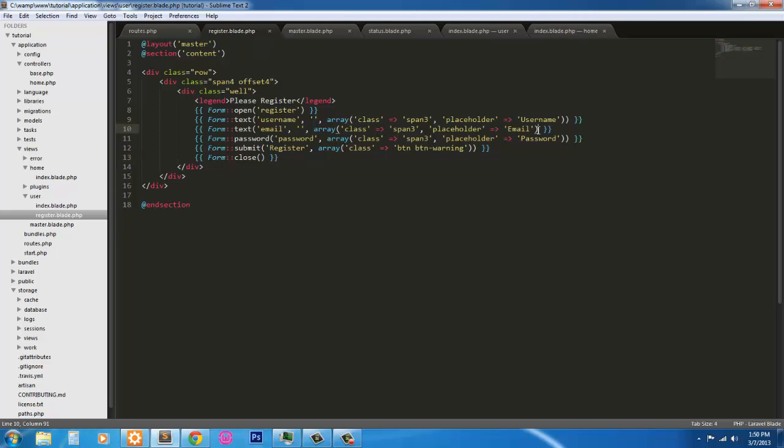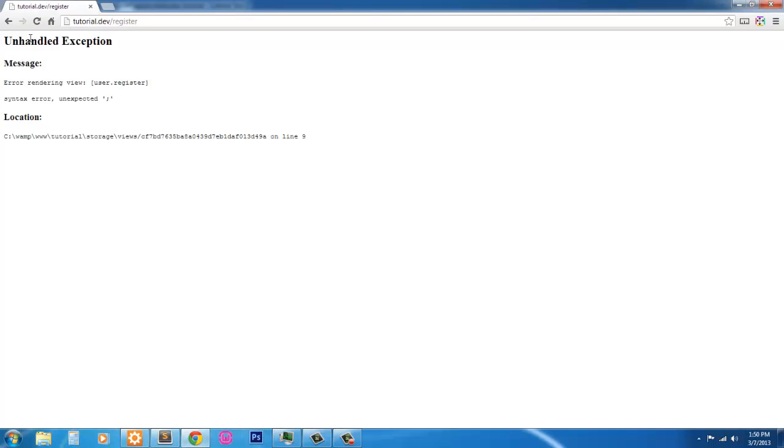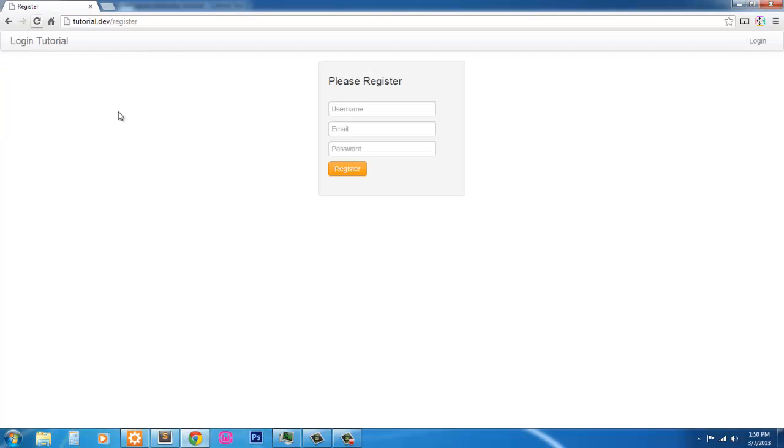So here we go. So here's our registration file. Username, email, password.